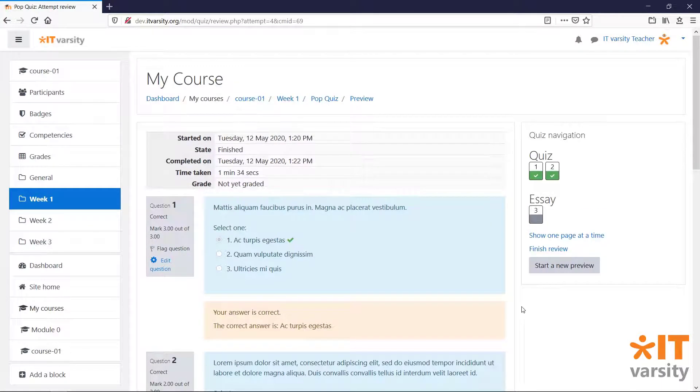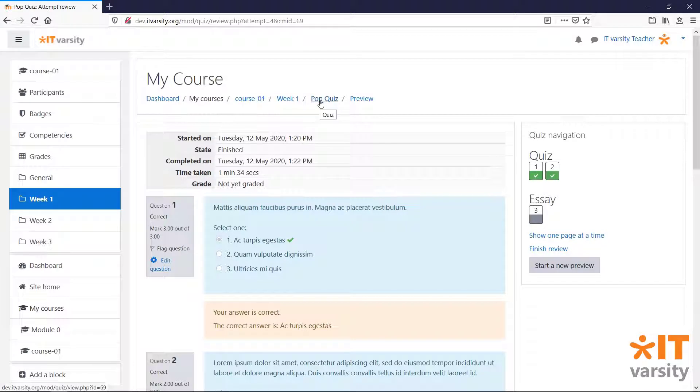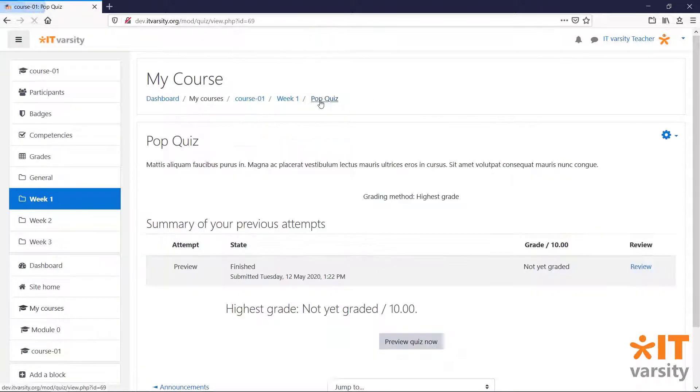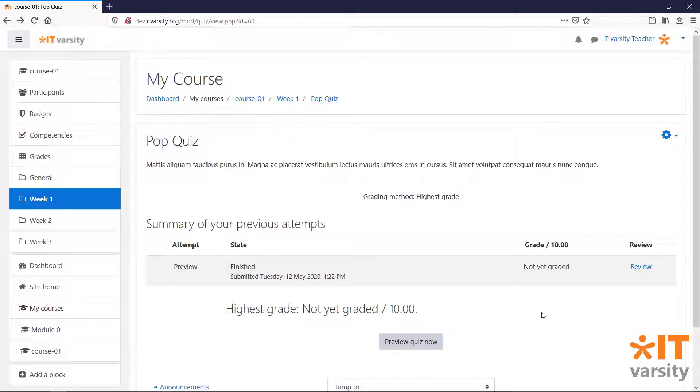Let's take a look at how you might do that. We'll head back to the quiz by clicking on the pop quiz link. And as a teacher, we'll be able to see all of the attempts made by our students on this page. Right now, we can only see our own attempt.